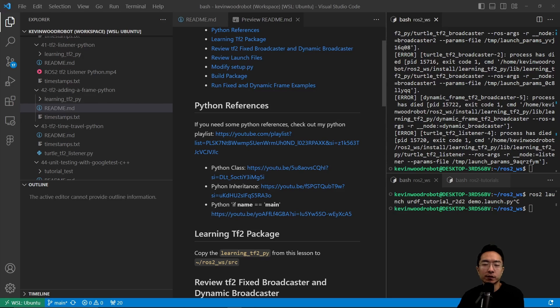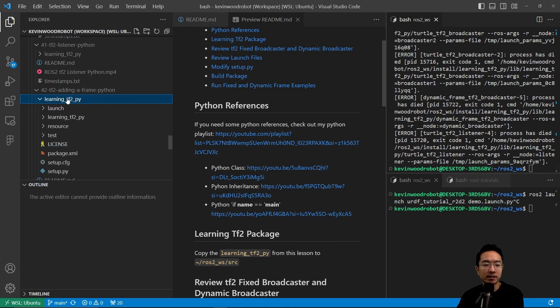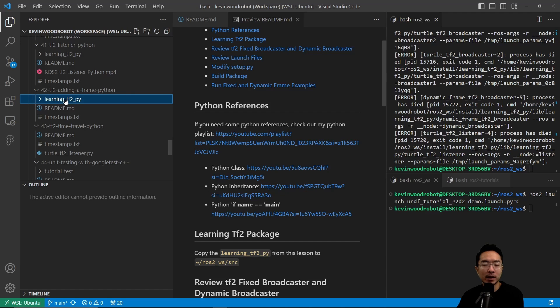In this folder, we have the TF2 package called the learning_tf2_py package, which we will be using in our lesson. Inside of my git, I already made the package. You could go ahead and copy that package and move it to your ROS2 workspace.